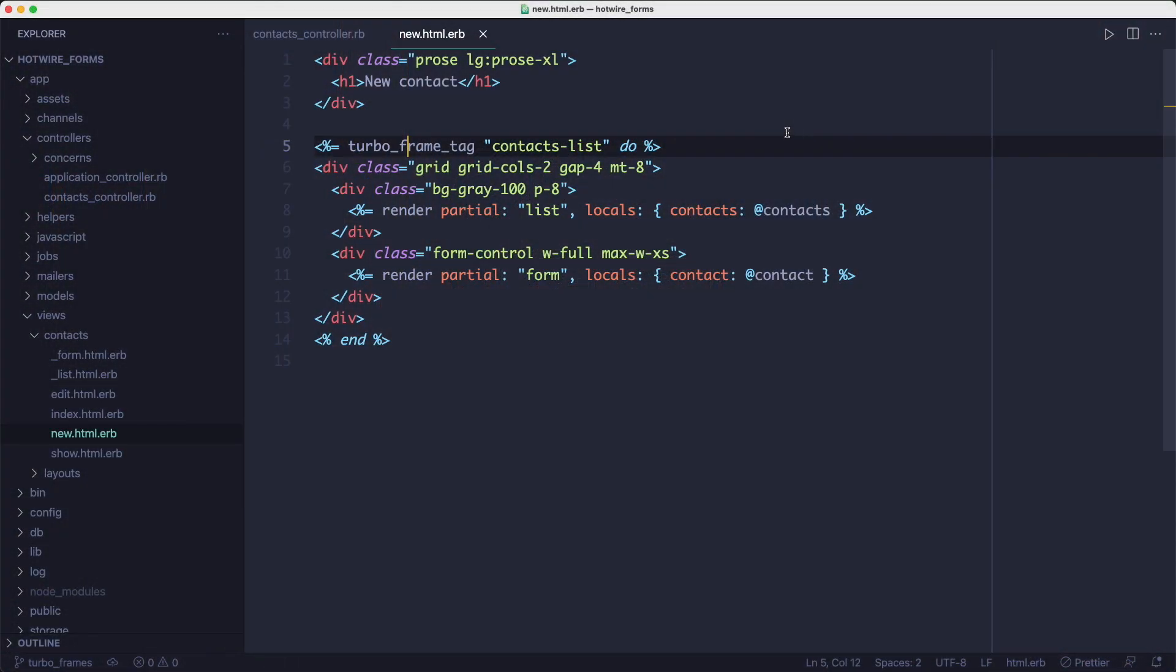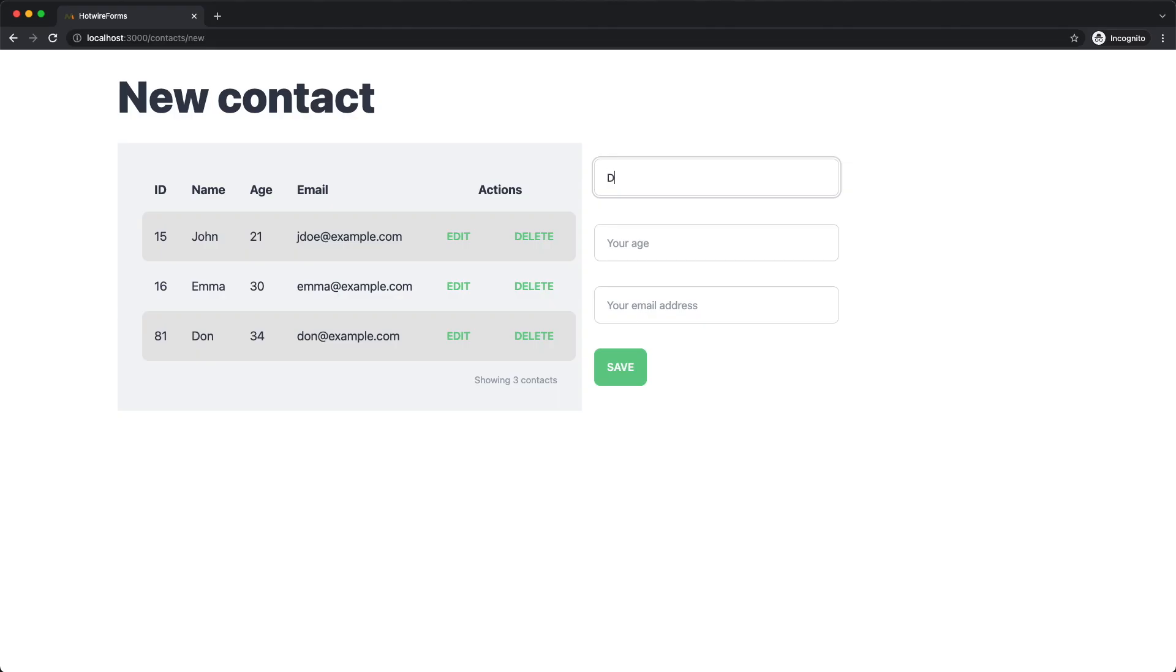We can take advantage of turbo frames to make the UI feel even more responsive. We can replace just a small part of the page instead of replacing the entire body. So obviously that will be faster because there's less data to be sent over the wire. Here's how we can do that. We wrap the list and the form inside the turbo frame tag. By wrapping them both, we establish a context in which all the link clicks and form submissions are intercepted and the response resulting from the click or the form submission will replace the entire frame.